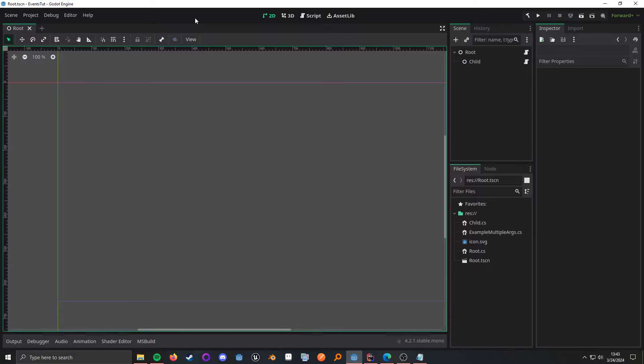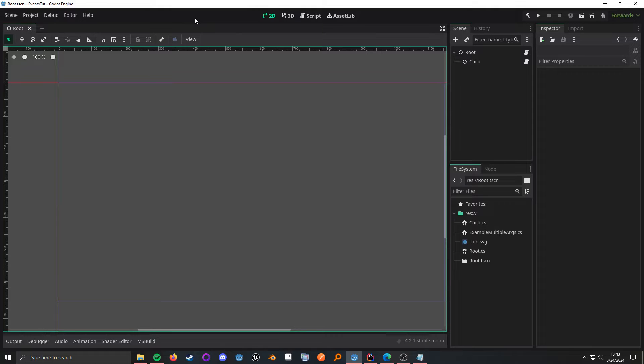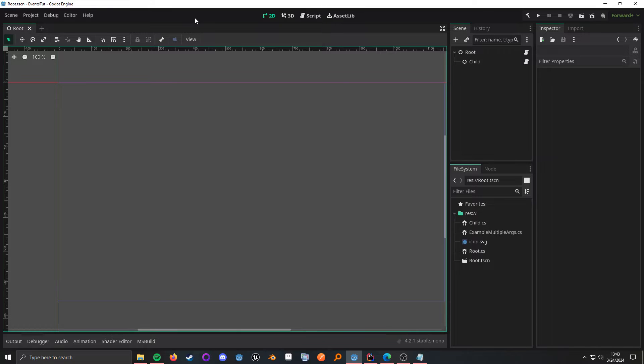What up, nerds? In this video, I'm going to be covering events in Godot with C-sharp. In Godot terms, these are called signals, but C-sharp also has a native event system, so we'll be covering that as well.